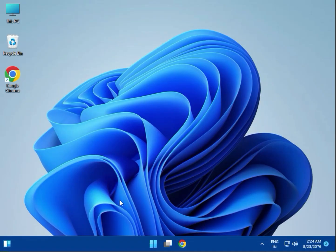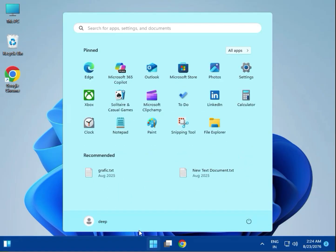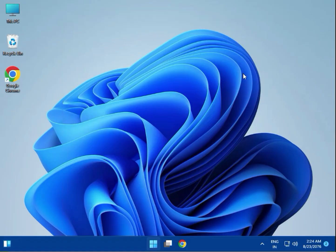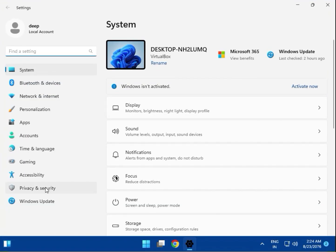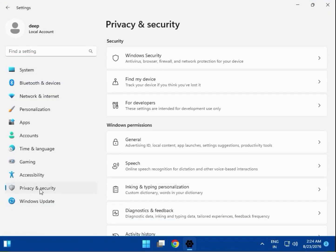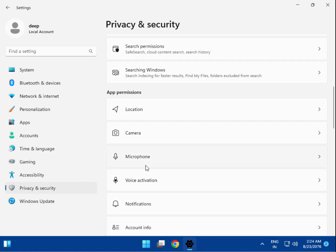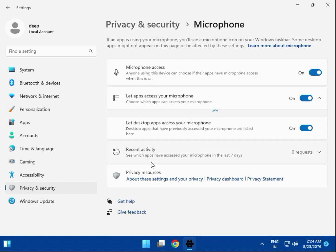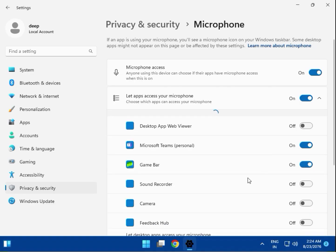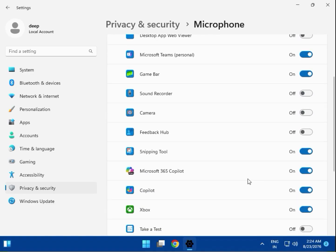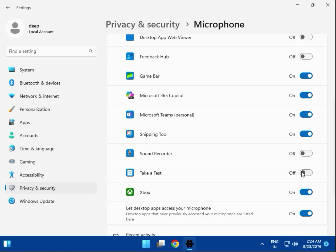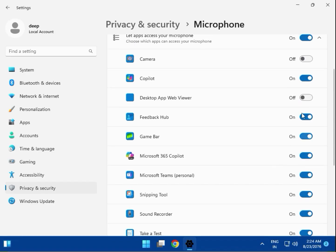Next, check your privacy settings. Click Start, then Settings, then Privacy. Scroll down and find the Microphone section. If microphone access is turned off, turn it on, then close the settings.